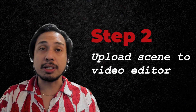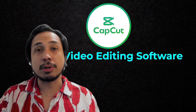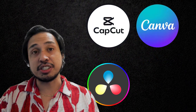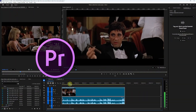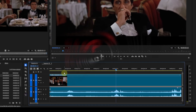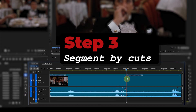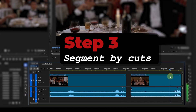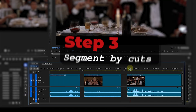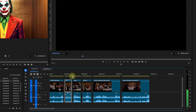Next, upload your scene into any editing software like CapCut, Canva, or DaVinci. I personally use Adobe Premiere. Then, segment each cut — in other words, cut it wherever there's a change in visuals. You should end up with something like this.